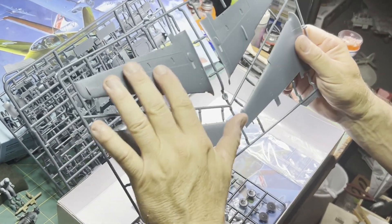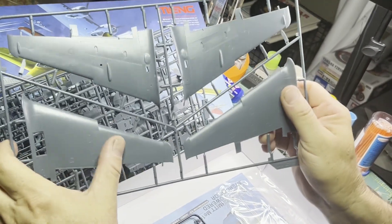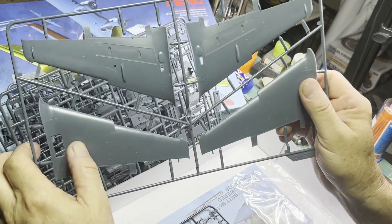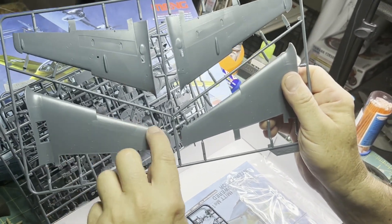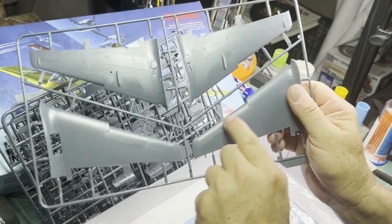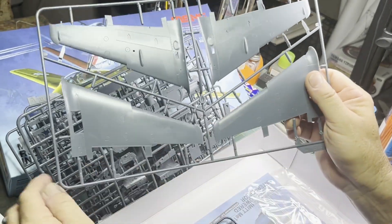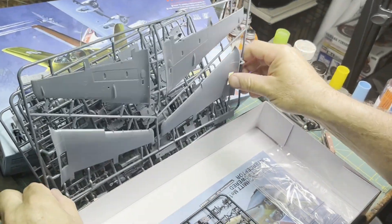Wings look really nice, nice surface detail, open leading edge just like the real deal.